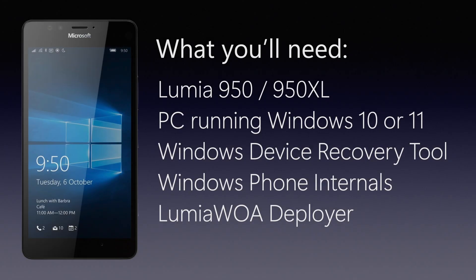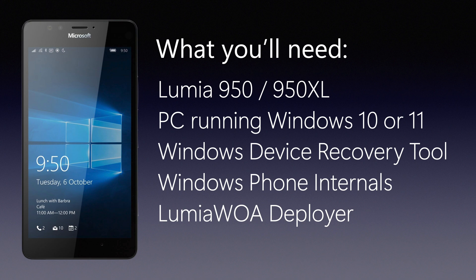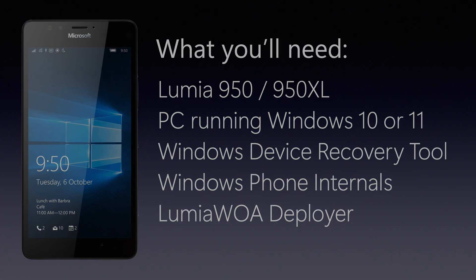What you'll need for this tutorial are the following: obviously a Microsoft Lumia 950 or 950 XL, a device running Windows 10 or 11, Windows Device Recovery Tool which provides us with the Windows phone flashing drivers, Windows Phone Internals which is a third party program that allows the end user to easily flash Windows phone firmware to your Lumia, and the Lumia Windows on ARM Deployer.